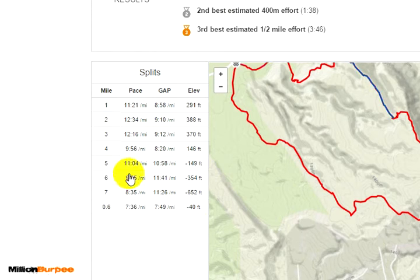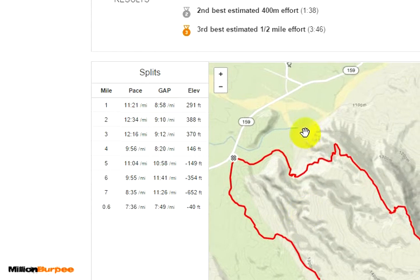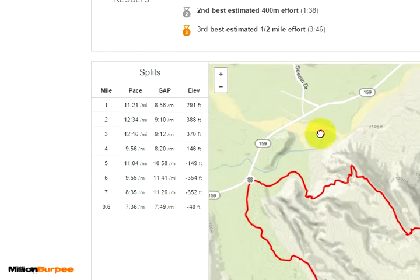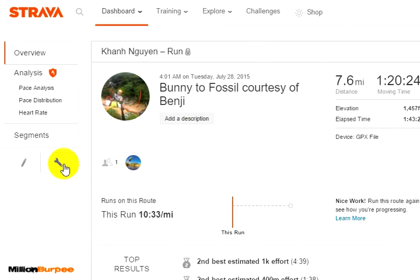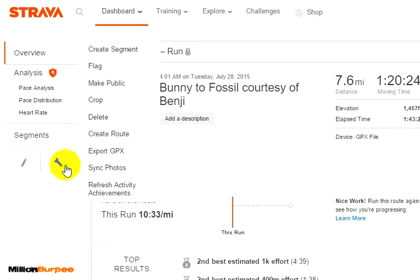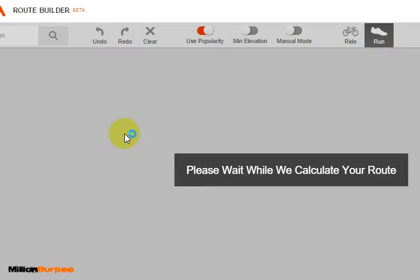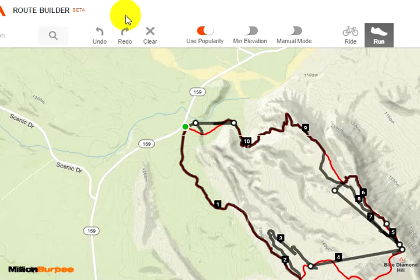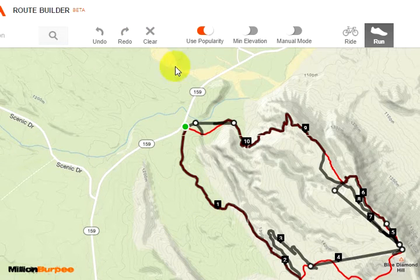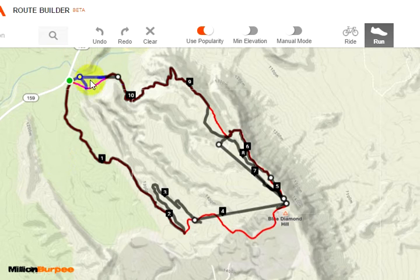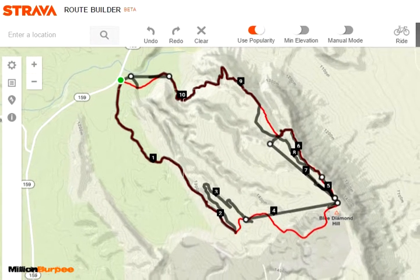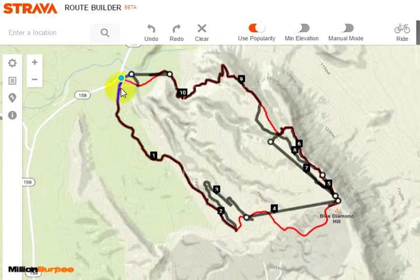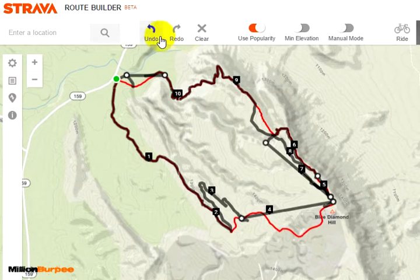That's the one I want to use to create a custom route map I can use in my app when I'm out there. You want to go to Create Route, which gets you to the Route Builder. It does some automatic routing, but as you can see it's not very correct, so we go ahead and clear it out and make our own custom route.